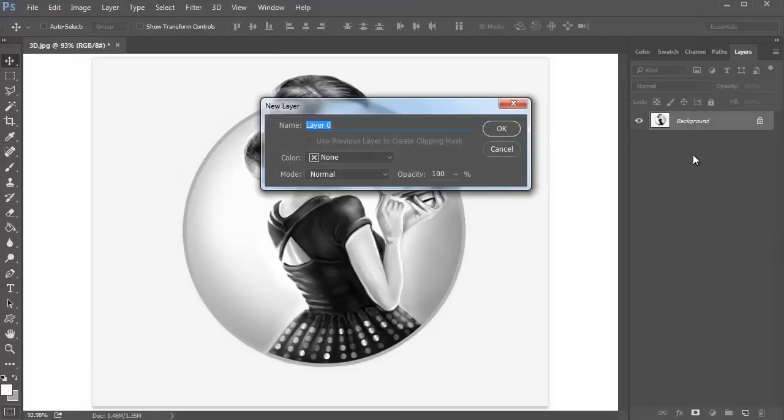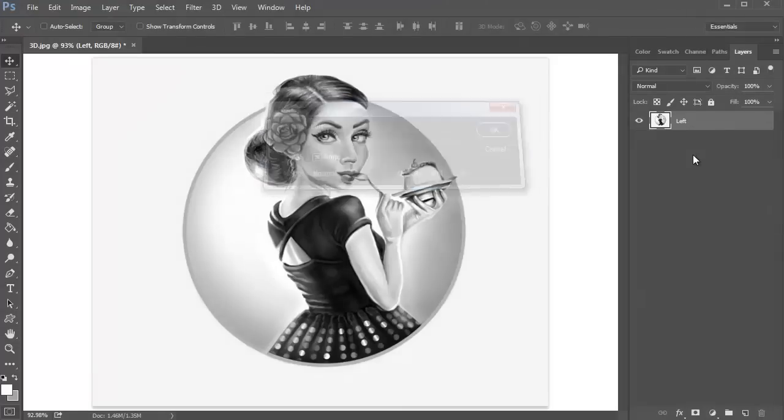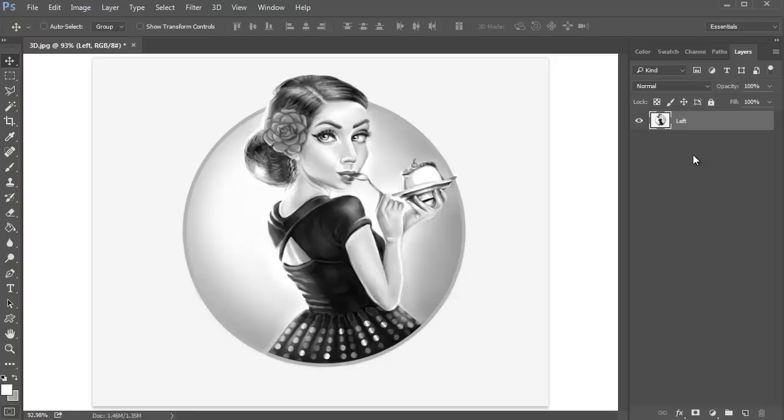Double click the background layer and name the new layer Left. Then hold Ctrl J to create a duplicate of this layer. Rename the new copy Right.